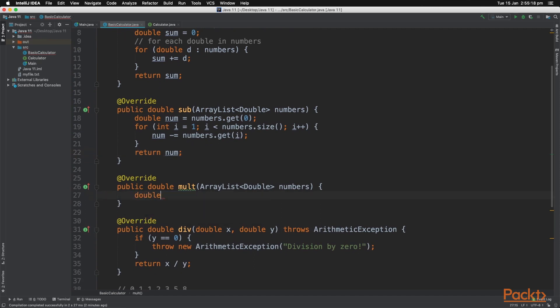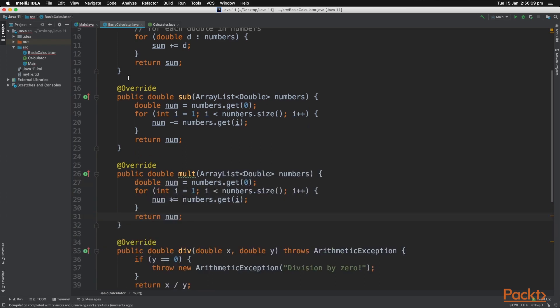And in the multiply method, again we initialize a variable to be the very beginning of the ArrayList. As if we initialize it to zero, it will continuously always be zero. And therefore our for loops need to start at index one.